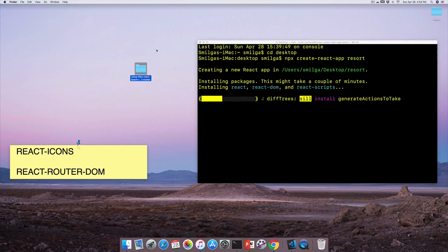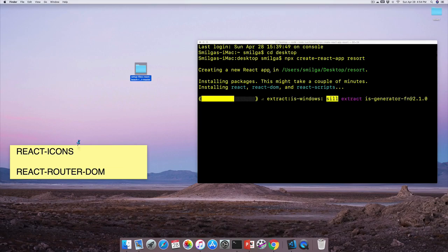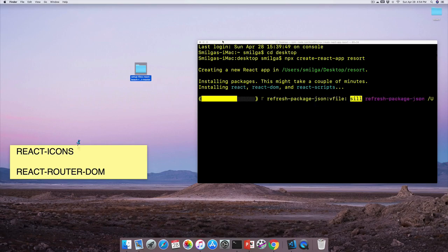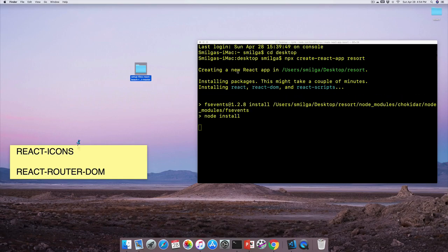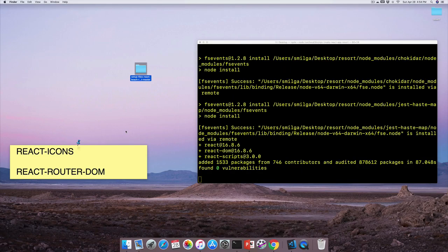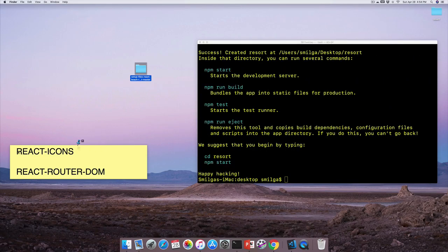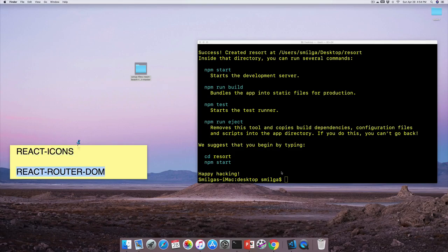Once the bootstrapping is finished, before running npm start, I want to install two dependencies we'll use right away: react-icons and react-router-dom. Navigate to the resort folder with 'cd resort', then run npm install react-icons, and once installed, run npm install react-router-dom.